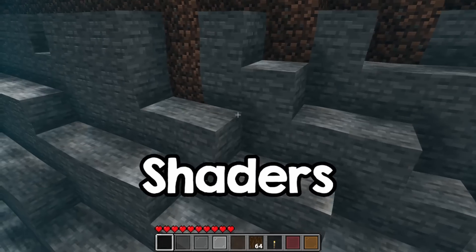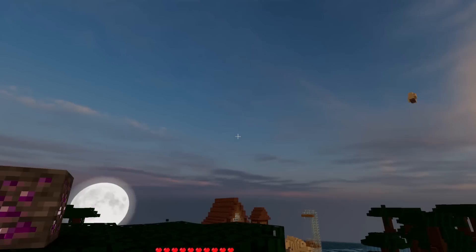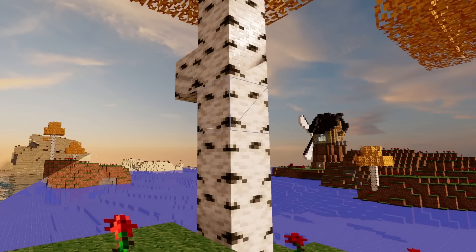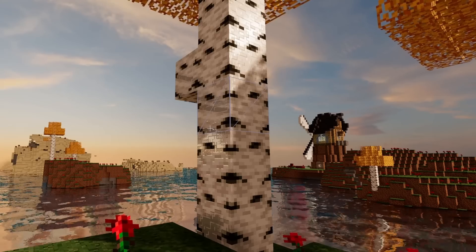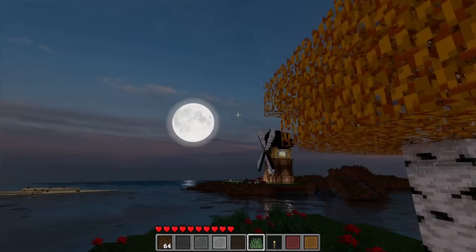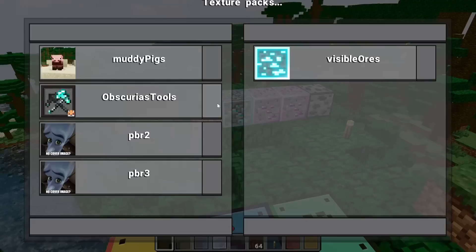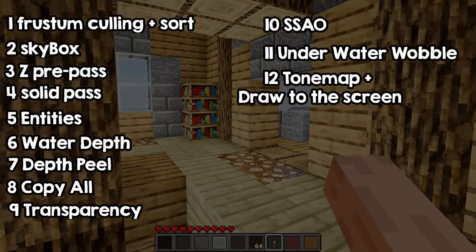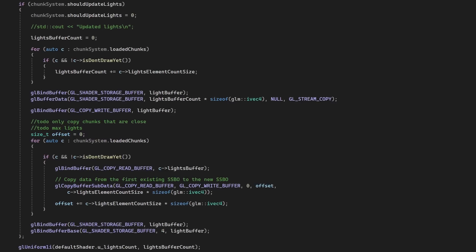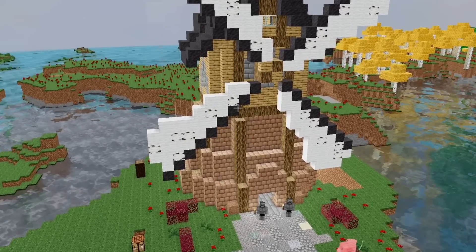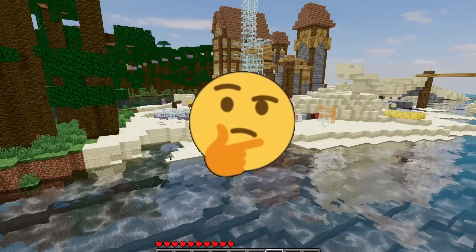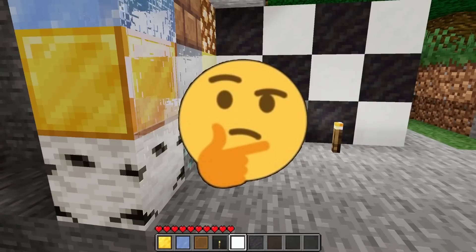Today we will finally dive deeper into the shaders of my Minecraft clone, with both the easy stuff and the complicated stuff. Over time I added many improvements to the rendering of my game, like a nice skybox, ambient occlusion, and even texture effects. The pipeline became very complicated with over 10 steps, but it is also very interesting, so we will take a detailed look at how it works. If you are a beginner at graphics programming and are always curious about how a full rendering pipeline really looks in a game, stick till the end.